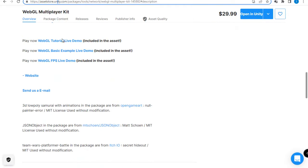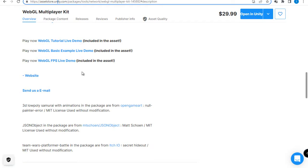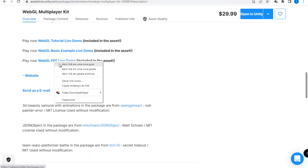I choose WebGL FPS Live Demo here. I'll open it here. Now I'll open another instance here.